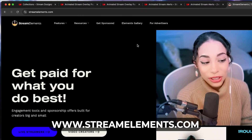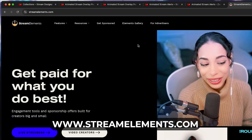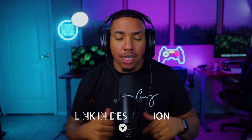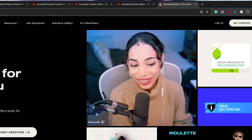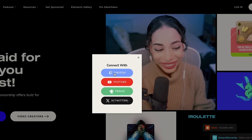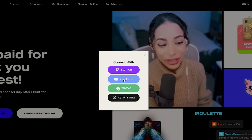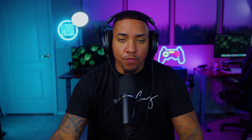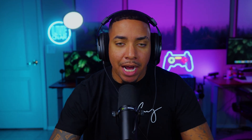The very first thing we're going to want to do is come to streamelements.com — I'll put a link in the description of this video. Once you're here, you're going to select login, select Twitch or YouTube, whatever platform you're going to be streaming to. If you are going to be streaming to Twitch and YouTube, you're going to have to do this for both platforms, but we can't do it for one and have it work for the others, so just keep that in mind.